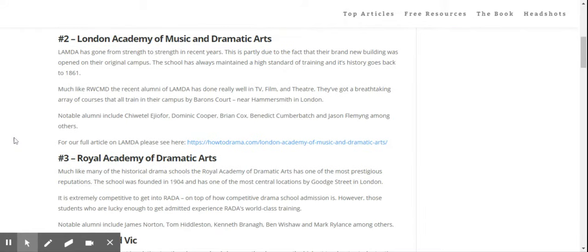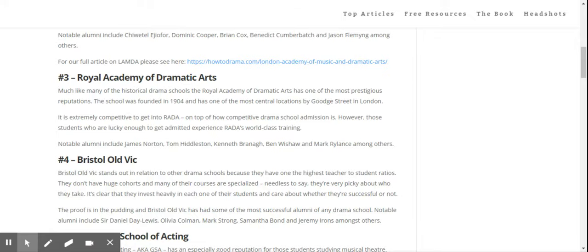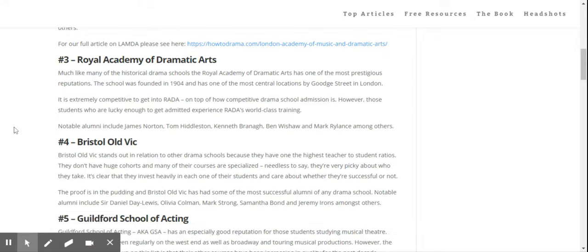The second one is Lambda. Goes without saying that Lambda is a fantastic world class school. RADA is number three. They've got an amazing alumni, fantastic staff, they're definitely top five.